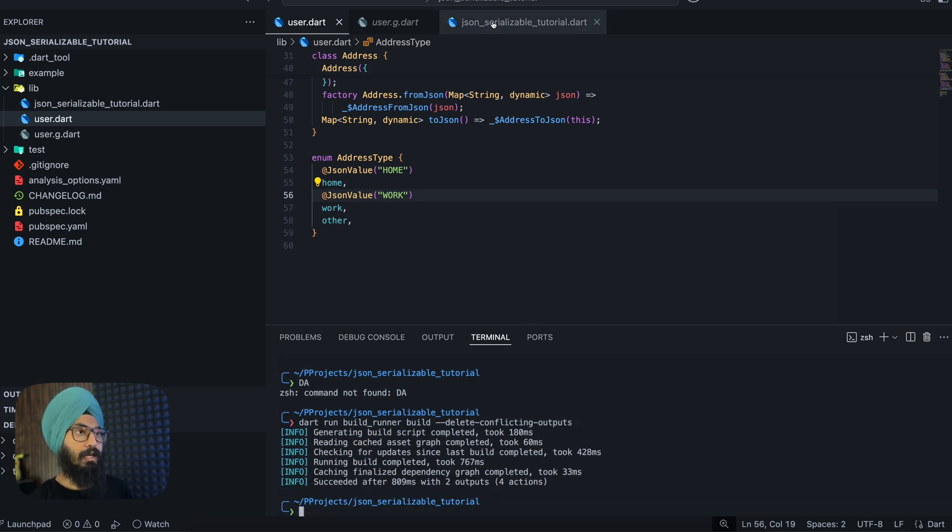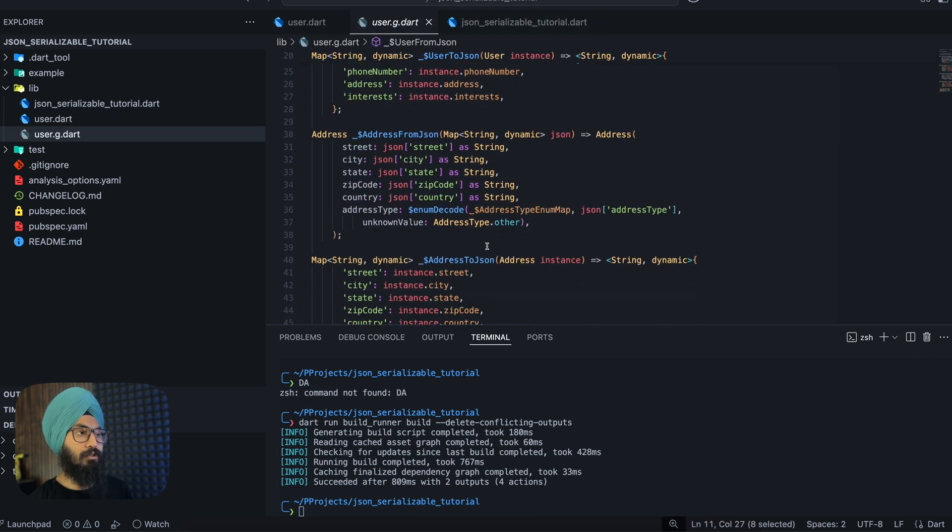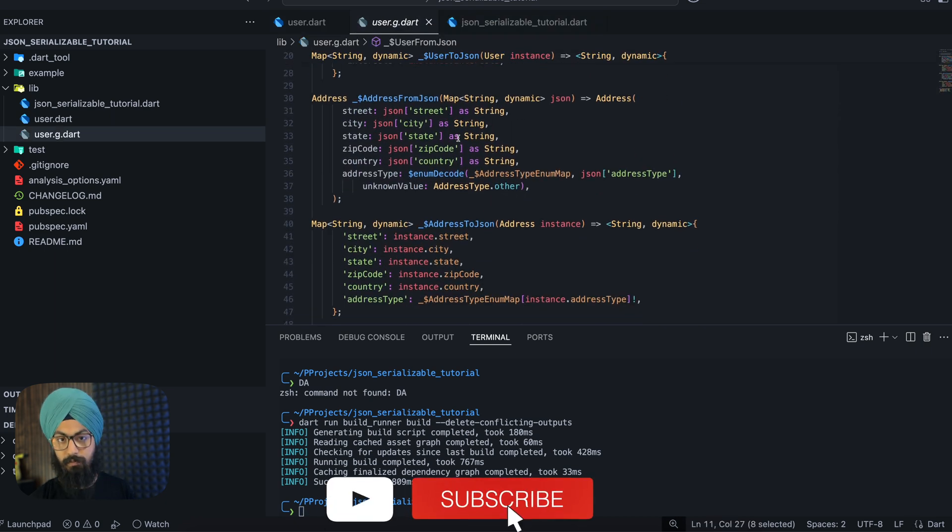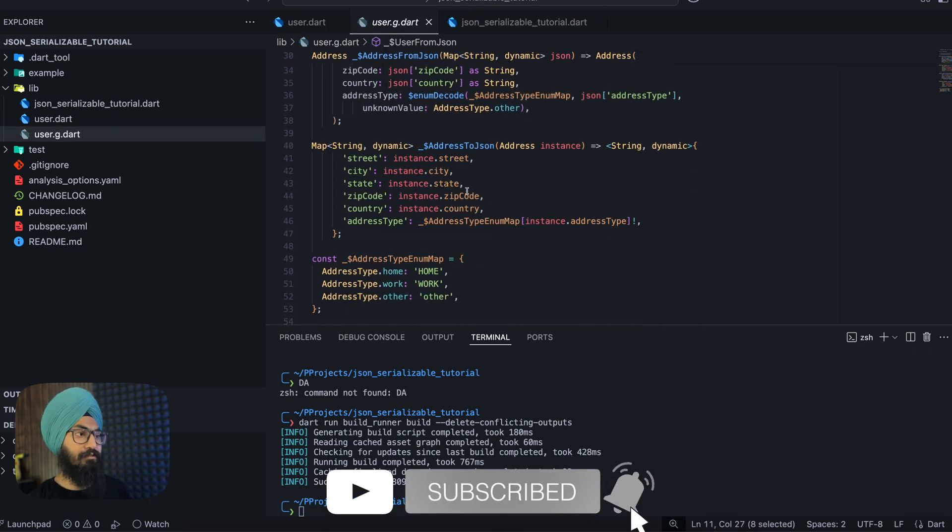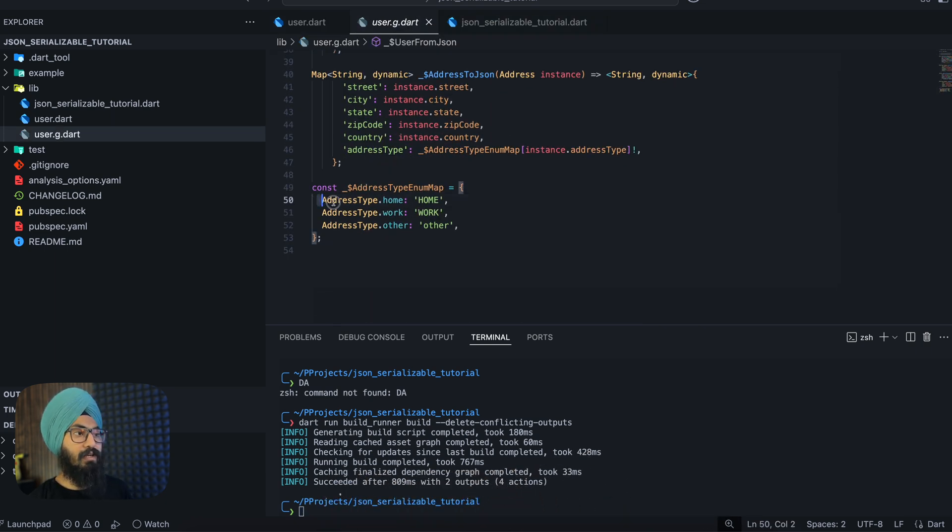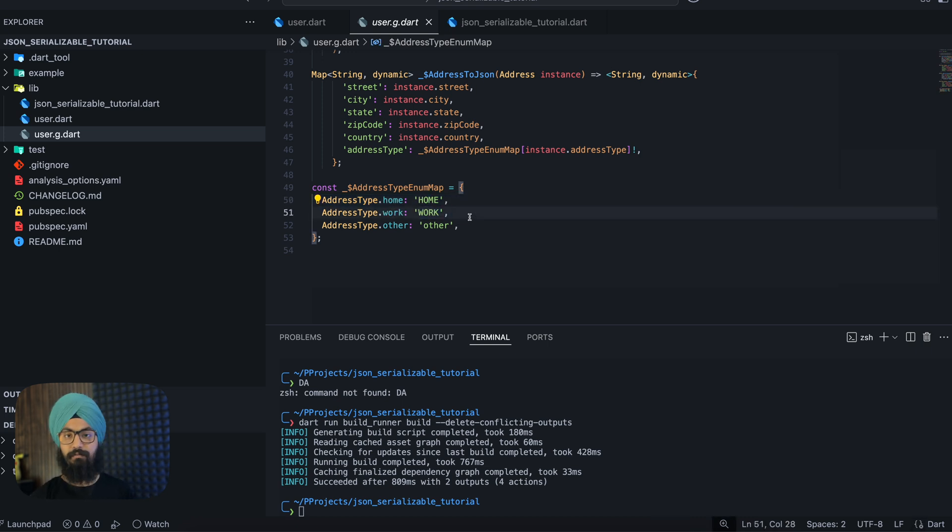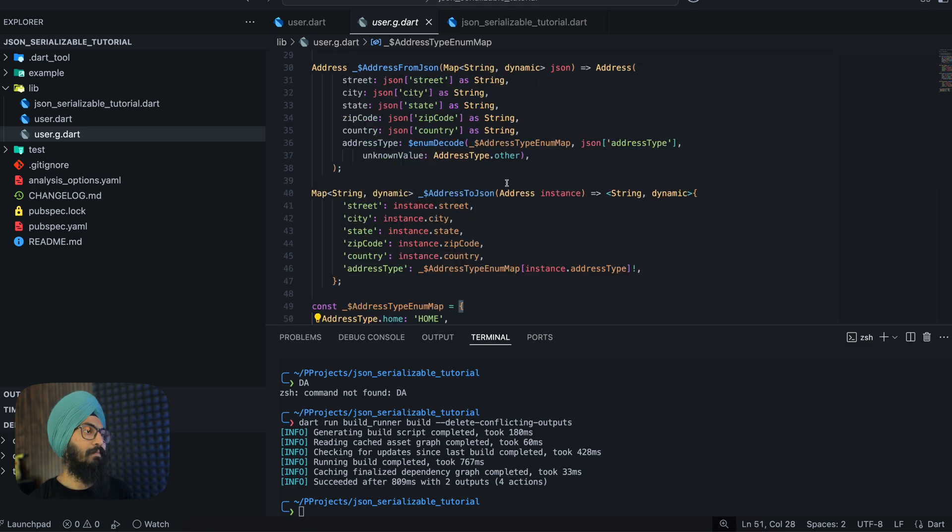Rerun our build runner command. And now if you go to your .g generated file, you can see that we are actually referring to capital HOME, capital WORK here for our enum values. Makes sense.